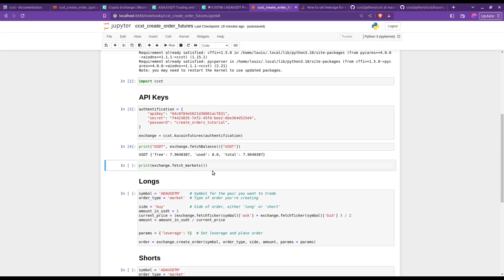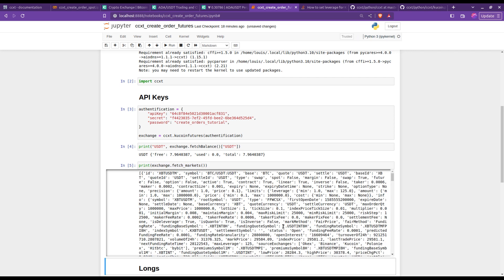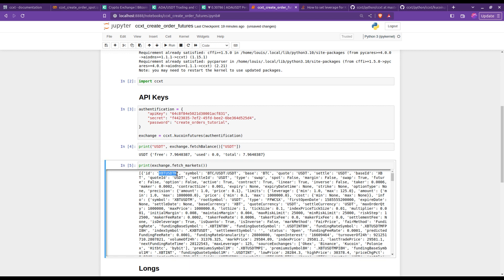This is a good time to show you, if you ever need to know how the symbols are written, the one you can trade, etc., you can use the fetch market function. So let me show you. There you go, you have all the information necessary. There's quite a lot. Note, for example, to trade futures, the symbols in Kucoin are written with an M at the end. I guess the M goes for margin.